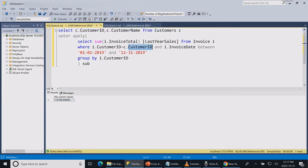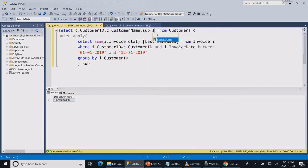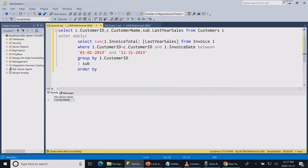Now let's add our last year sales to the main query. Let's order by the last year sales to see what are the list of sales for each of our customers.